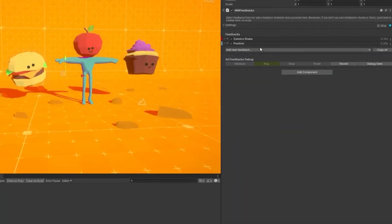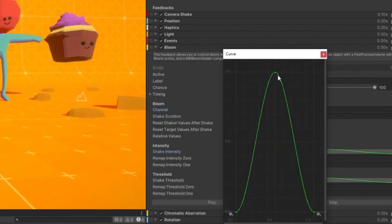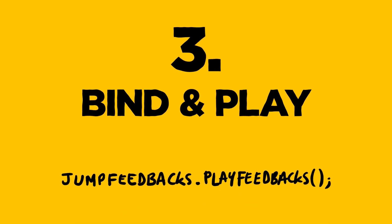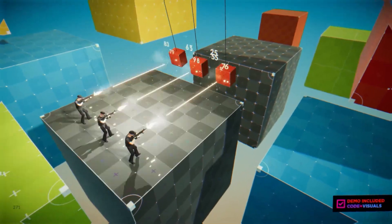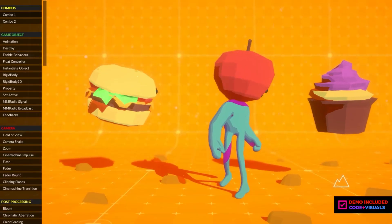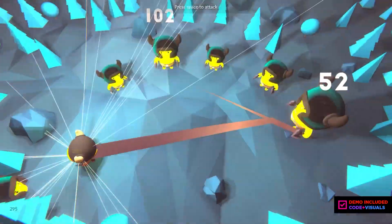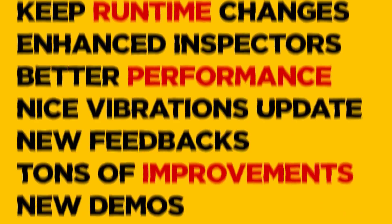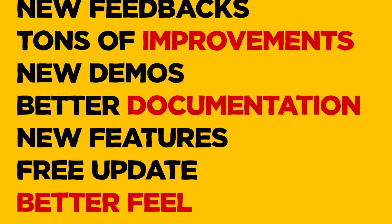transforms, play with sounds, cameras, particles, physics, post-processing, text, shaders, time, UI, and add juice to every aspect of your video game. This asset is created by the creator of the acclaimed Corgi Engine and Top Down Engine. It's the best juice and game feel framework out there.